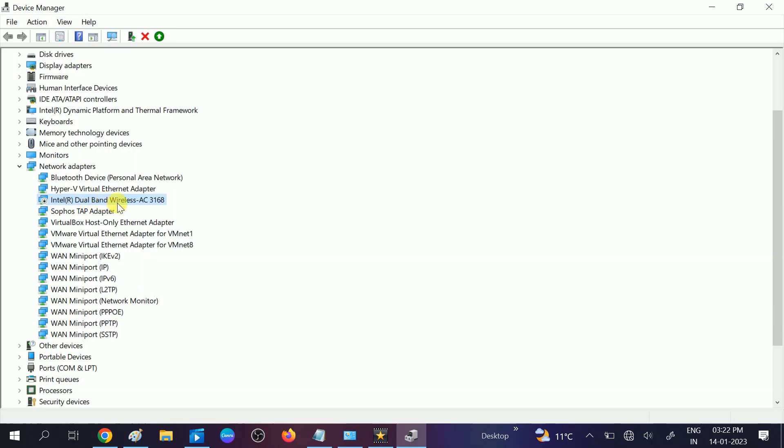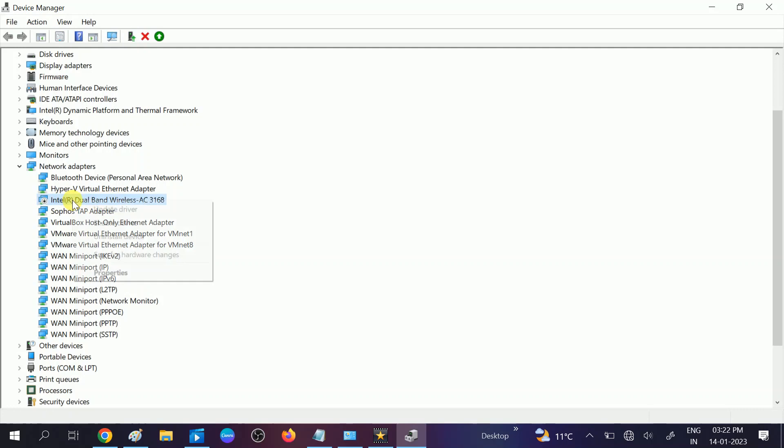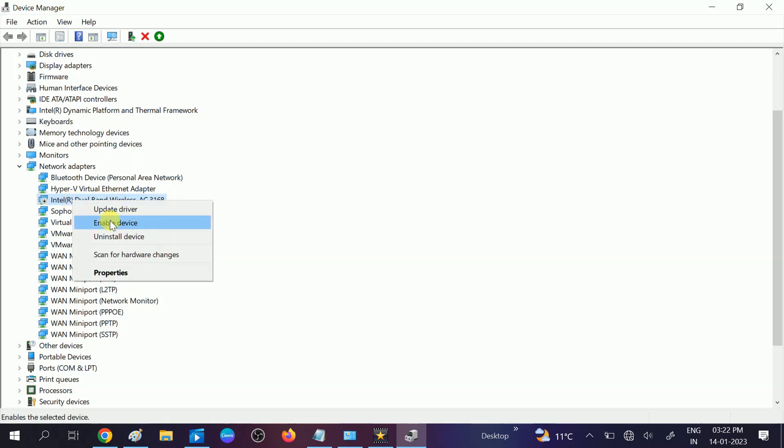So you need to look for this option which is Intel dual band wireless. If you are getting the wireless, it means that driver of it is the Wi-Fi driver. Make sure it is not down. In my case it is down, so it means that it is disabled. So right click on it and enable the device first.